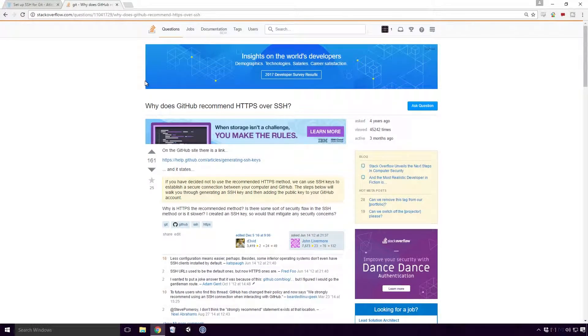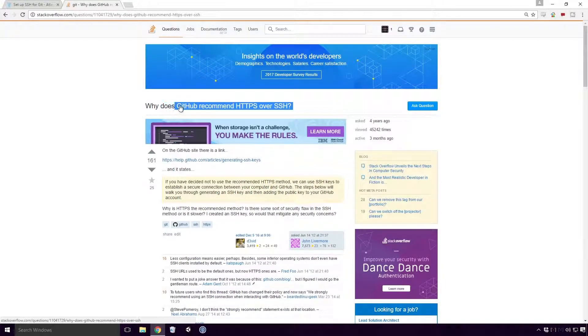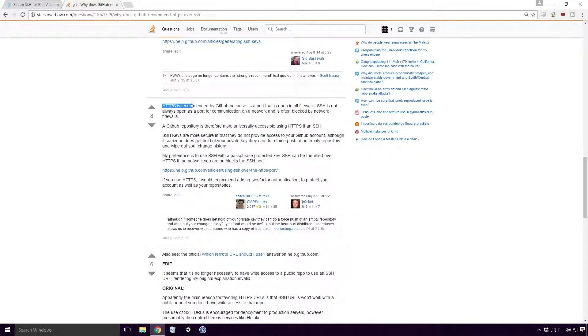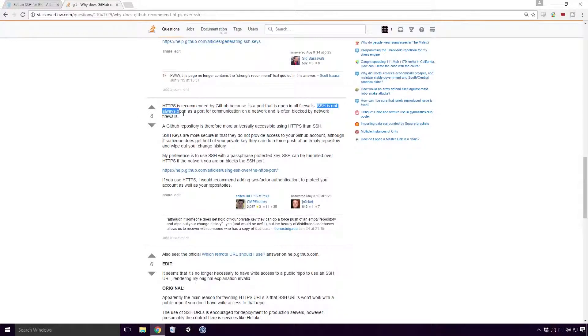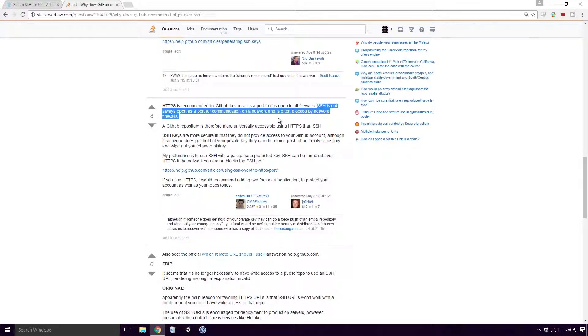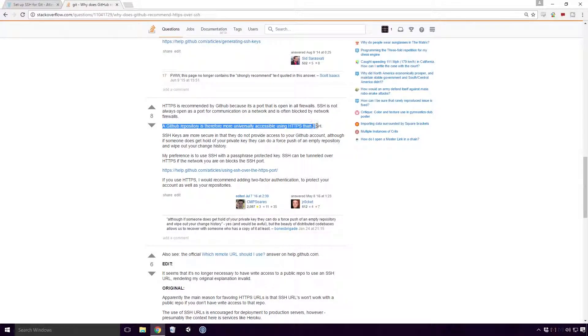Well I couldn't get a definite answer in this one. According to one Stack Overflow user on a question about why does GitHub recommend HTTPS over SSH, HTTPS is recommended by GitHub because it is a port that is open in all firewalls. SSH is not always open as a port for communication on a network and is often blocked by network firewalls. A GitHub repository is therefore more universally accessible using HTTPS than SSH.